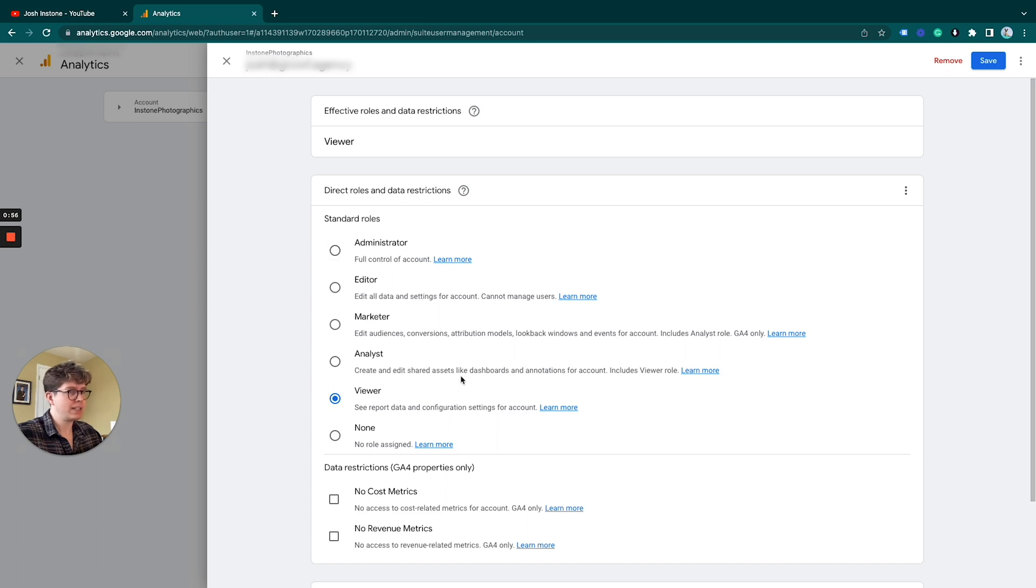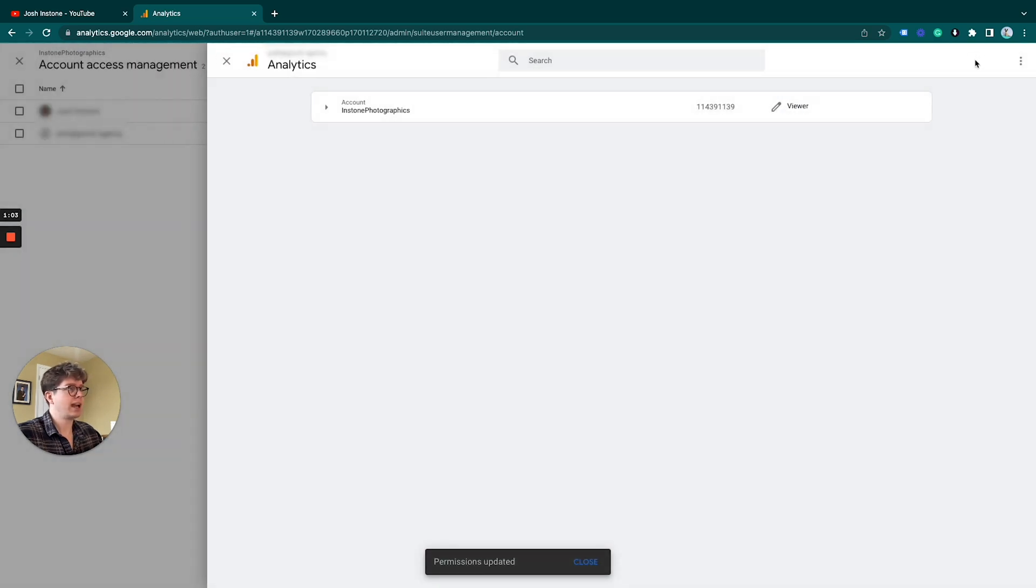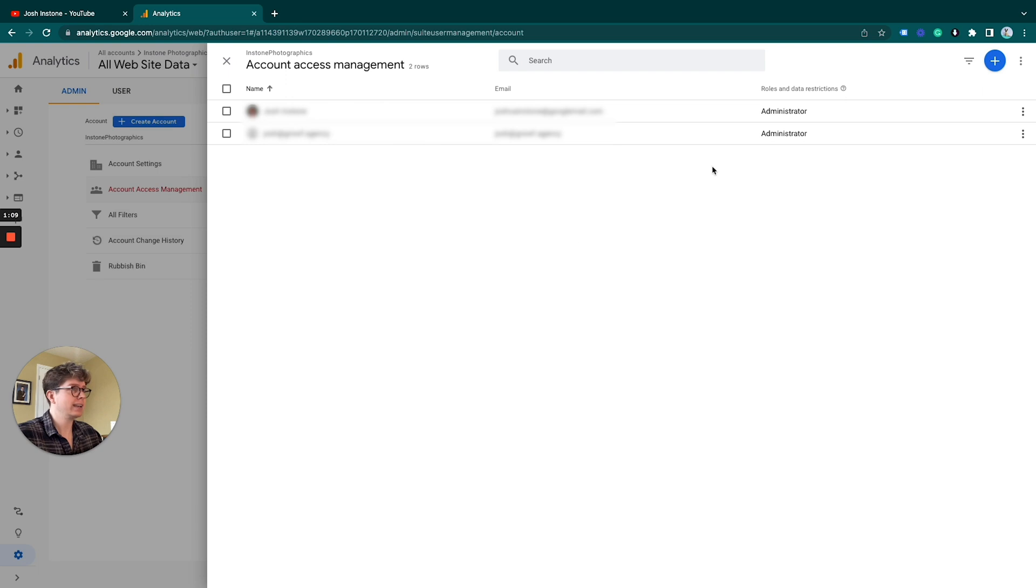For this example, let's make them a full administrator. So we just select that and click save, and that will automatically update it to an administrator. If we go back, they have administrator access now.